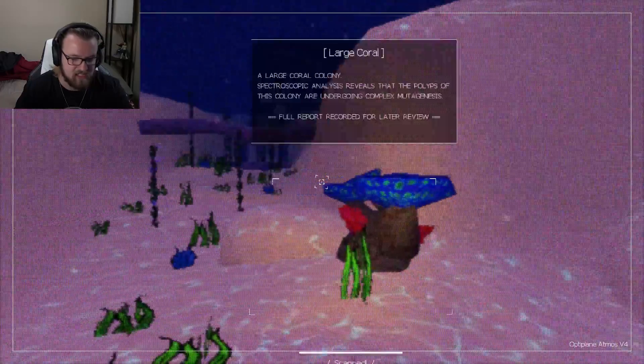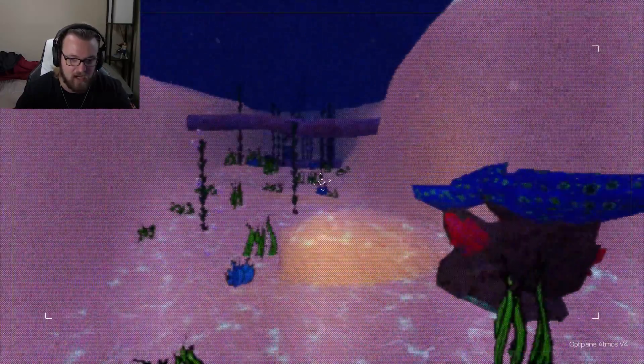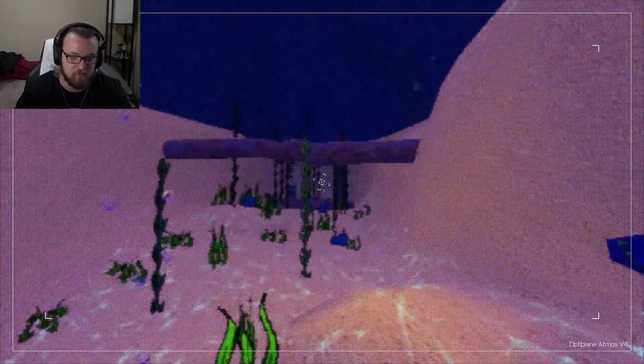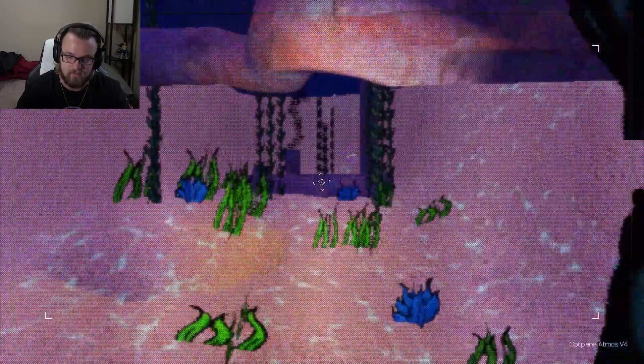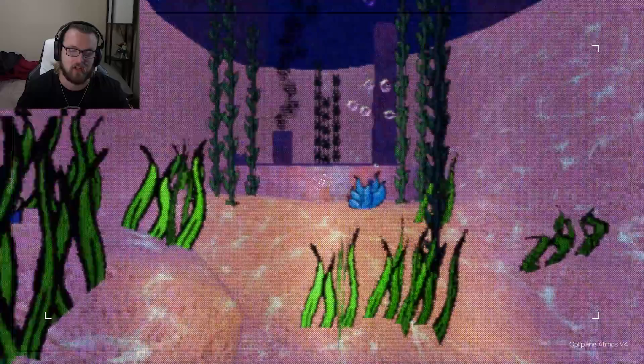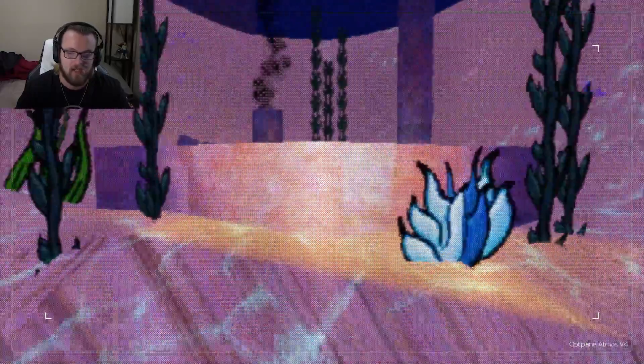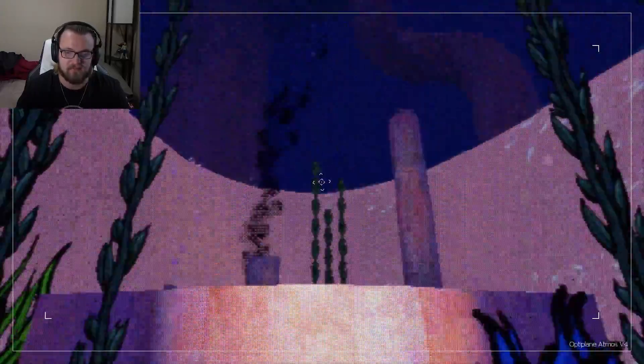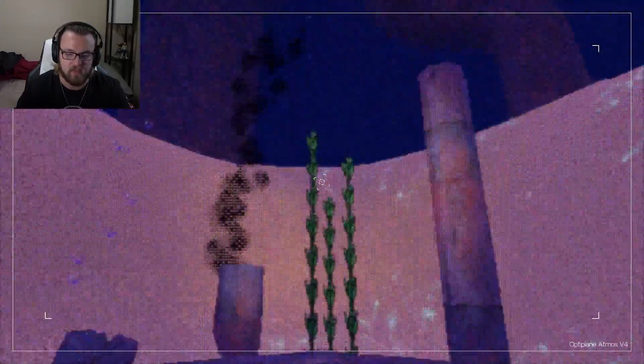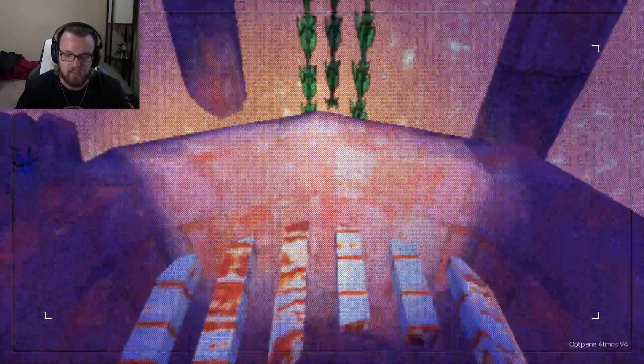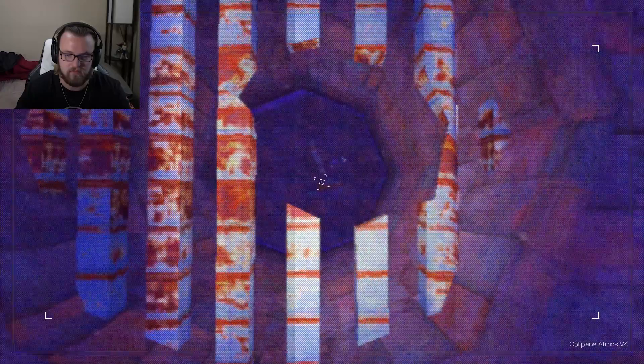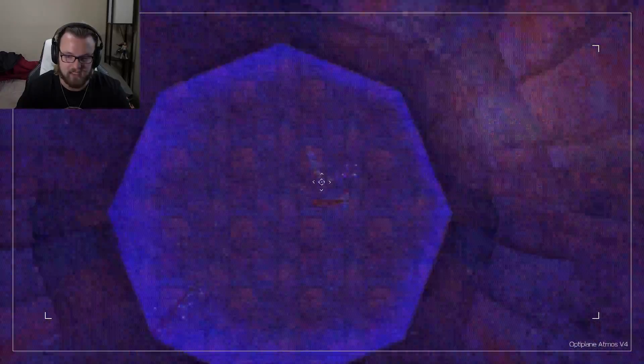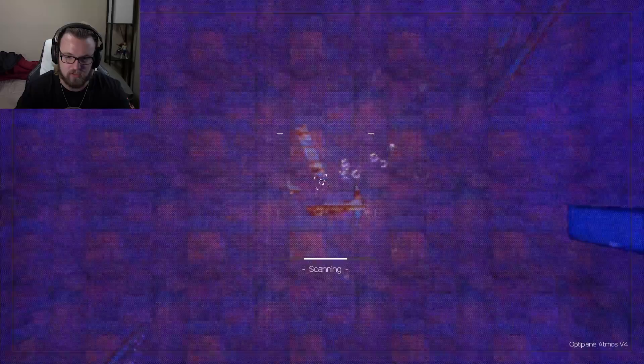Okay, you know what? The sounds of the ocean can go away. I might be in a drone, but I still have a first point... I can't even talk. A first-person point of view. So, I still... I'm going to get scared.